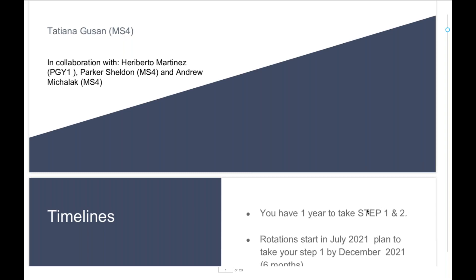Happy Monday, everyone. I hope you guys had a great weekend. For those of you who don't know me, like Dr. Castillo said, I'm Tatiana, and I'm one of your colleagues from the seventh semester. I'm very happy that I get a chance to share with you my journey of studying for our board exams. I truly hope that at least each one of you is going to take one piece of information away from this webinar today. If I can make your experience at least a little bit less stressful and less confusing, then that will mean a lot to me.